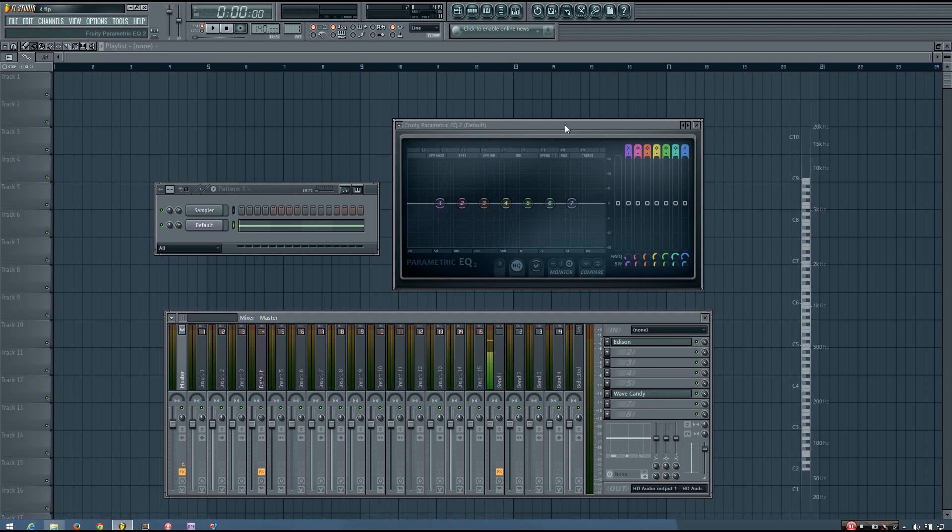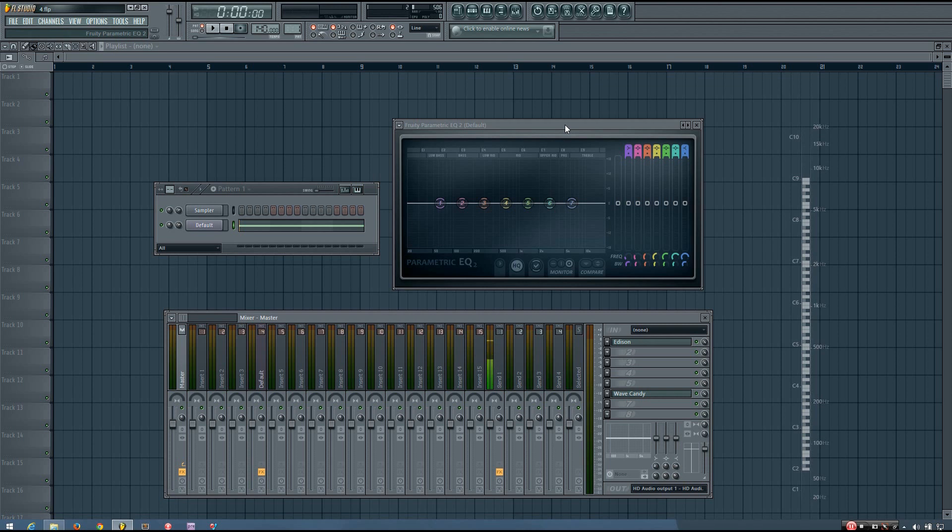The number of bands will vary between different EQ plugins, and some will even allow you more options for the bands, such as enabling or disabling them, and selecting a filter type. It will definitely be a good idea to read the manual for the specific EQ plugin you will be using, to make sure that you know all the different options available in your EQ plugin.